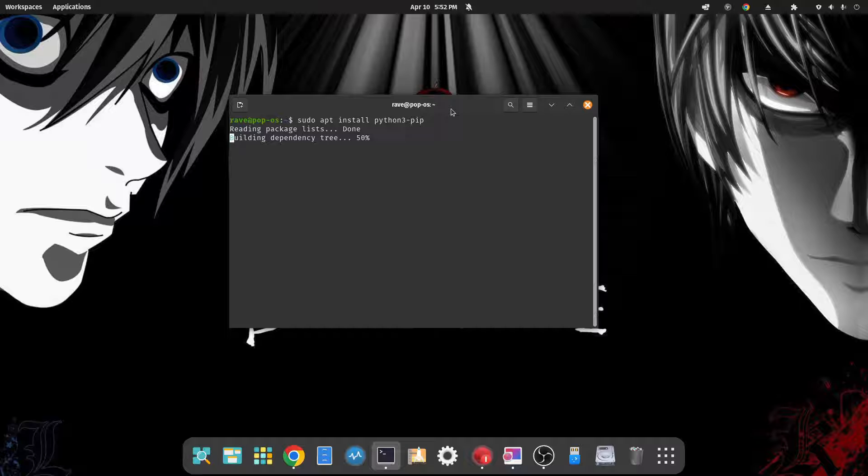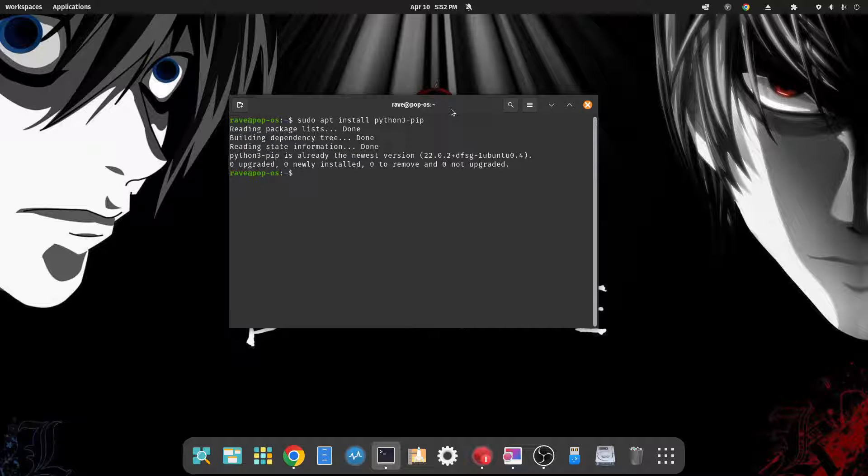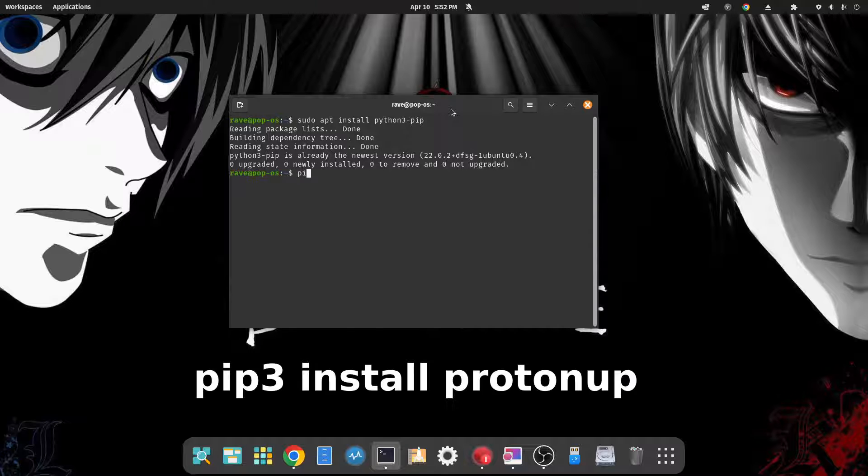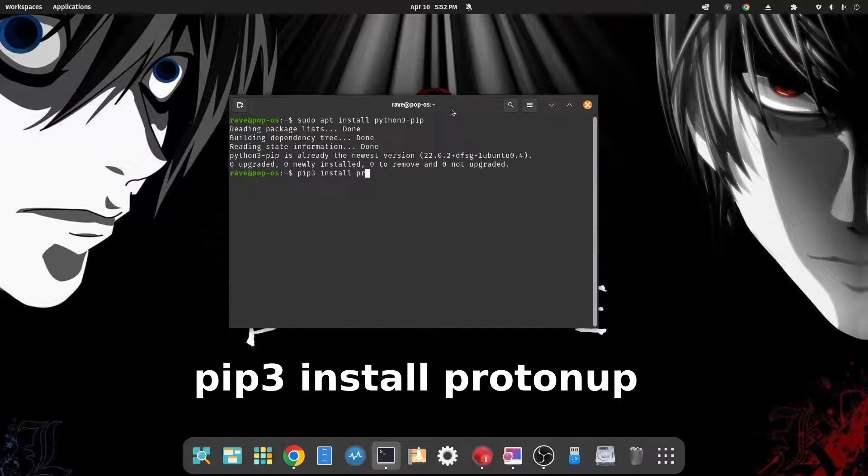Okay, we're going to clear that out. Now we want to type in sudo apt install python3-pip. And I already have the newest version installed, so we're going to go ahead and move on to the next.